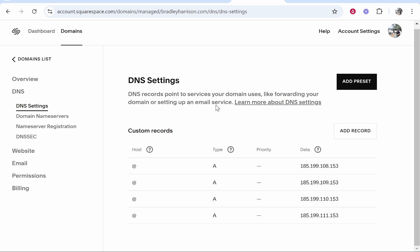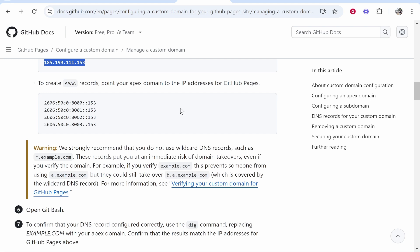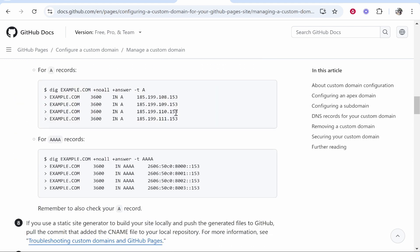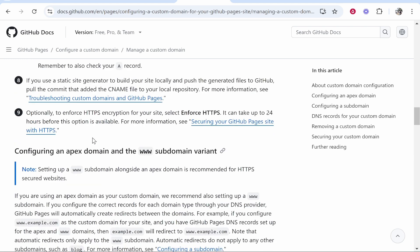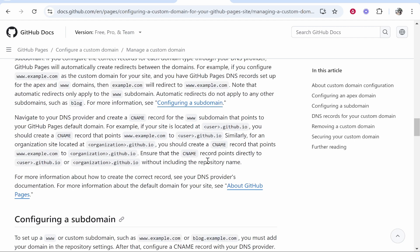Okay, so now what we need to do is keep scrolling down, and if you scroll down a little bit more you'll see Configuring an Apex Domain. This is where it's going to explain you need to add a CNAME record and you need to point it to your username dot github dot io.